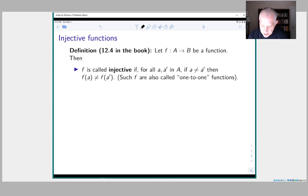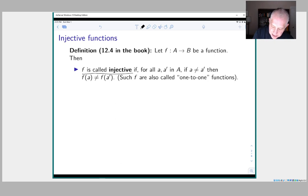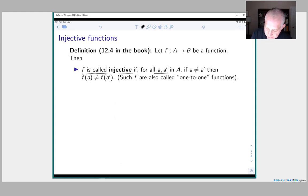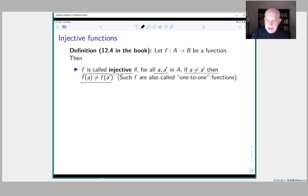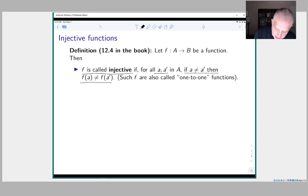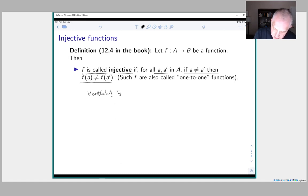From Definition 12.4: let f from A to B be a function. Then f is called injective if for all pairs a and a′ in the domain A, if a is not equal to a′, then f(a) is not equal to f(a′). This is a for-all a, for-all a′ statement — there is no existential quantifier. If a ≠ a′, then f(a) ≠ f(a′).